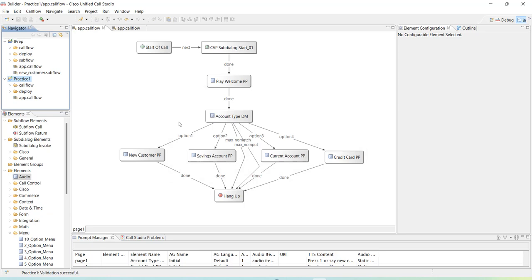My debug is still not working so we'll keep on building the flow and I'll show you the debug option later. In the next video we will introduce subflows and add more complexities. Thank you so much.